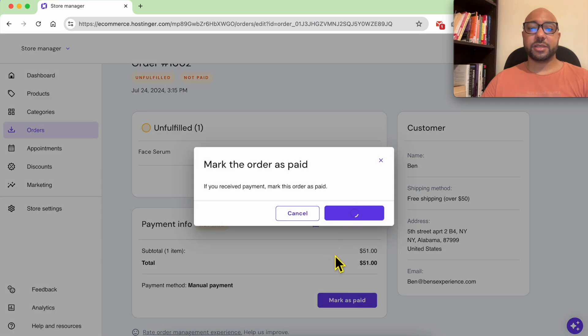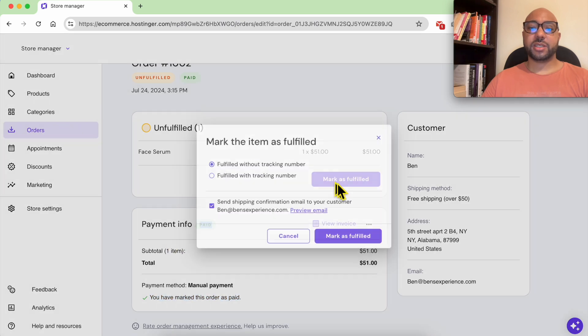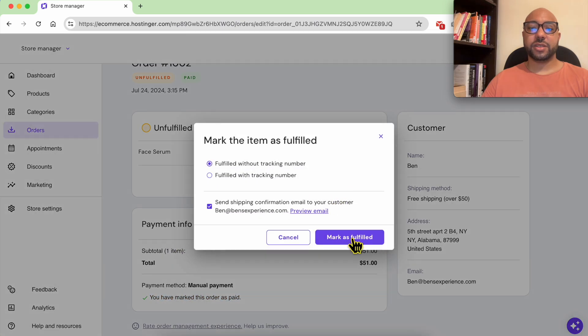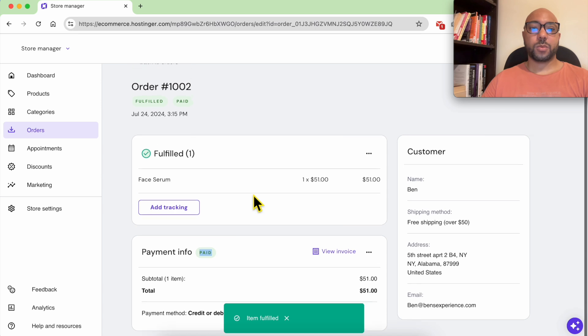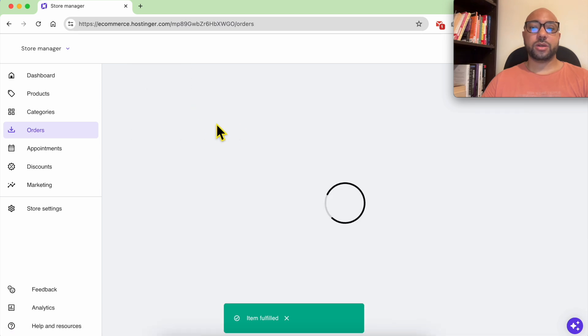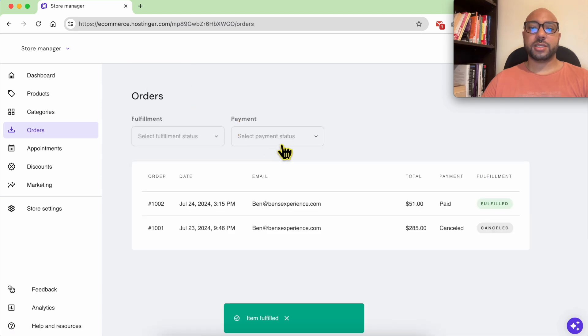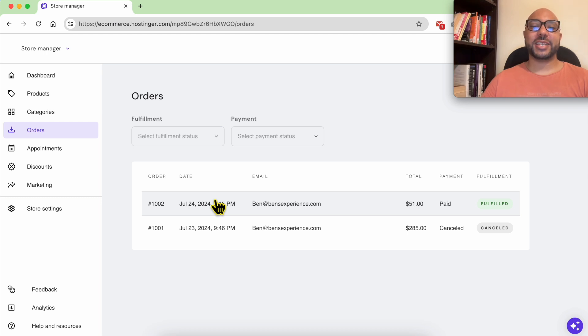Now I have my paid status and let's mark it as fulfilled. Now let's go back to the orders list and this is how to manage your store orders in Hostinger website builder.